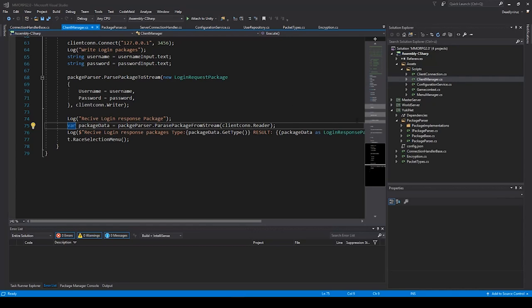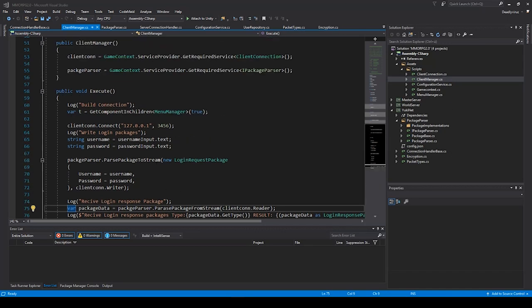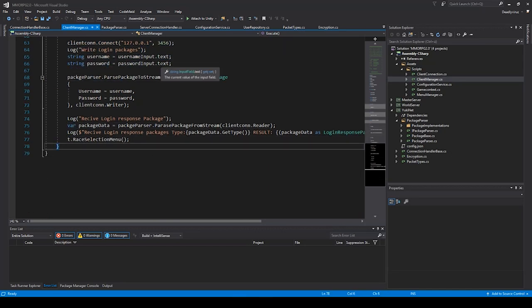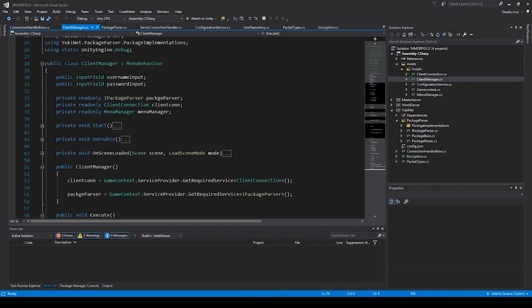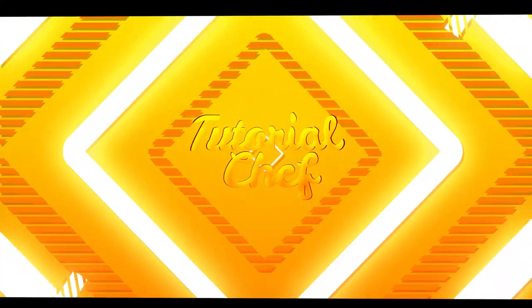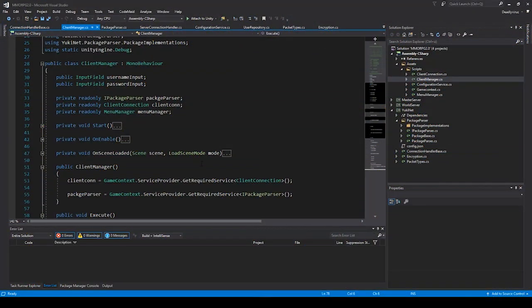Hello and welcome to a new video of my Unity MMO tutorial series. In the last lecture I showed you how to create the execute function, and today I will expand on that a little bit. We will try our first login and see what we are doing.